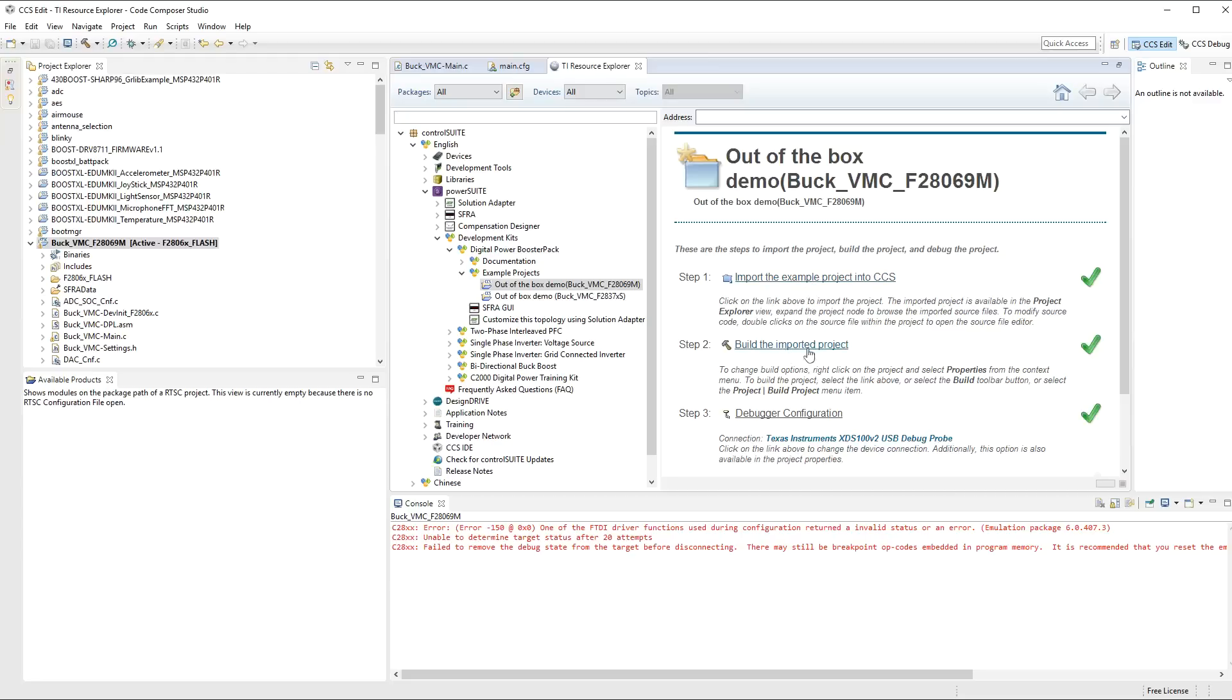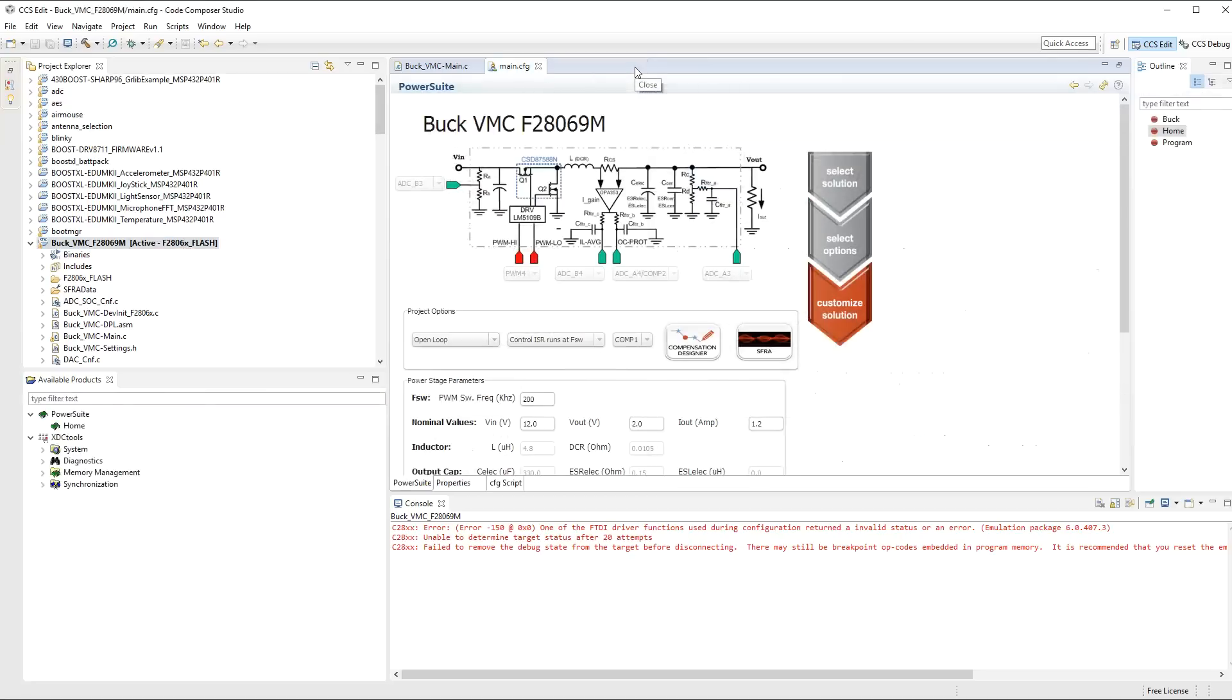After that, you can build it and debug the configuration. But once you've done the import, it will become available on this left-hand menu. So I'm just going to close this off here.